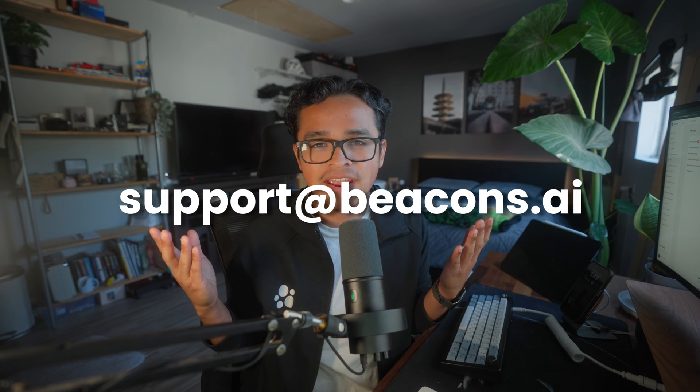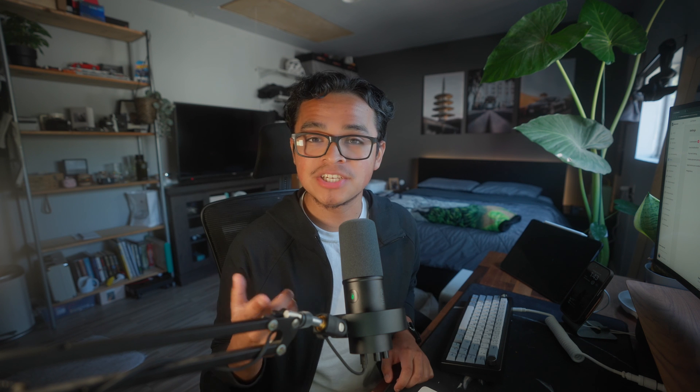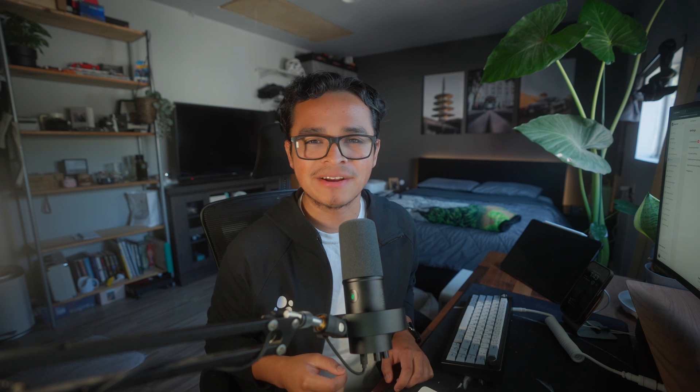If you need additional help, check out our help center in the description below or email us at support at beacons.ai. Thanks for watching and I'll catch you later.